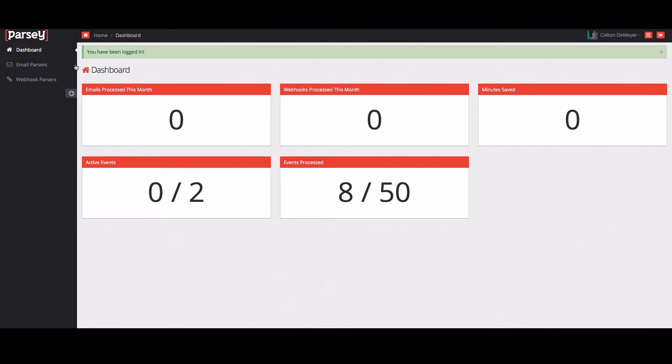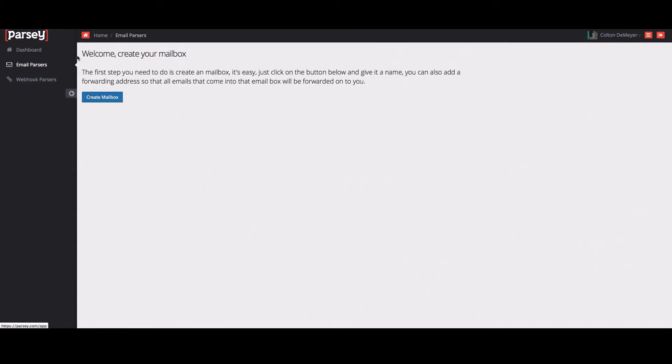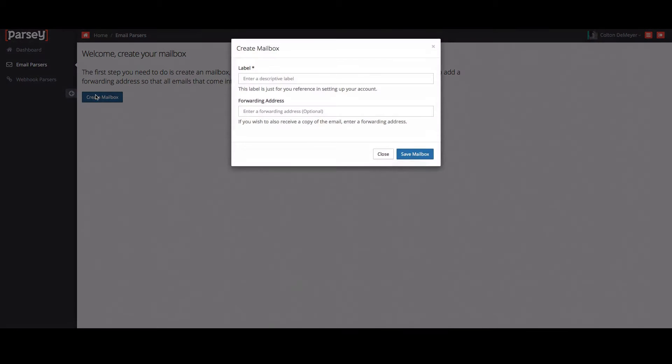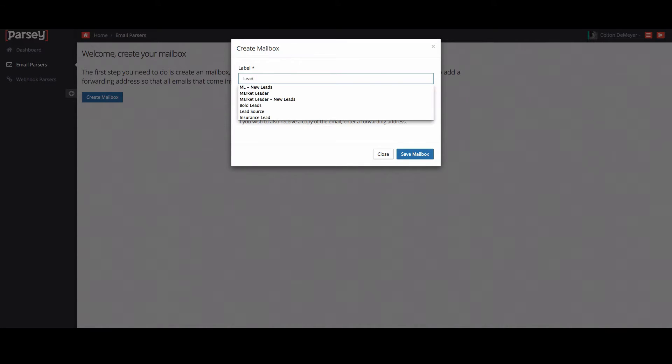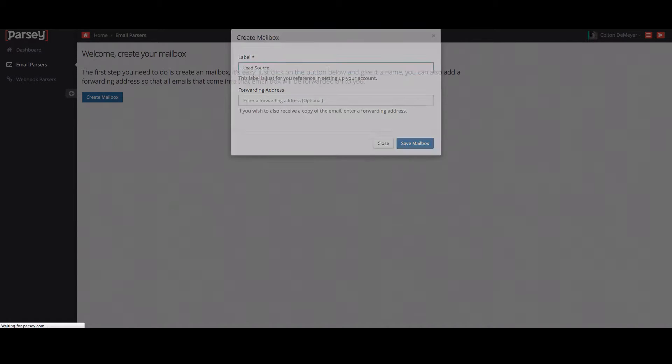But real quick, we're going to go to email parsers and then what we do is we just have you create a mailbox. The mailbox is where you're going to get all of your notification emails, so I'm just going to call this one lead source.